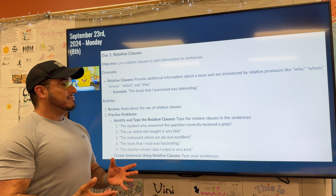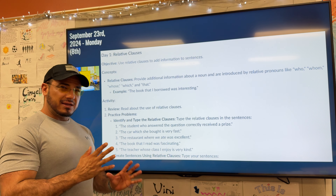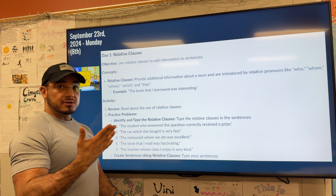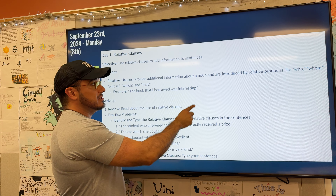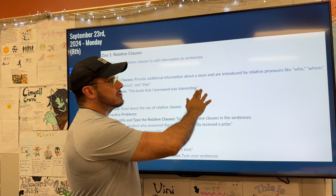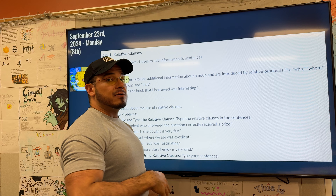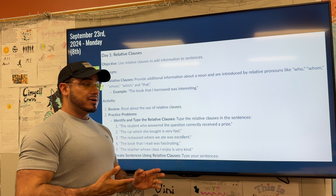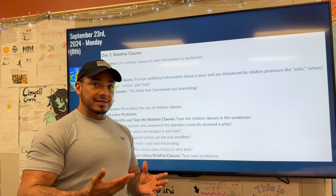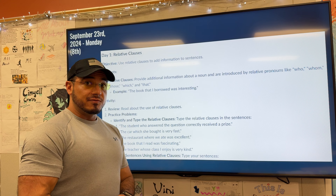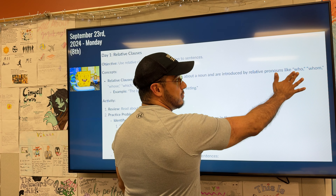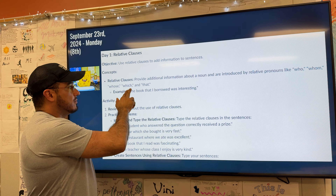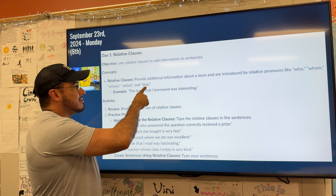That being said, the definition — like we roughly went over — is that a relative clause works to provide additional information about a noun, and is introduced by a relative pronoun. There are relative pronouns that I've listed out for you, which you've likely seen before, such as the words who, whom, whose, which, and that.